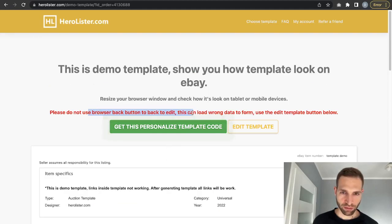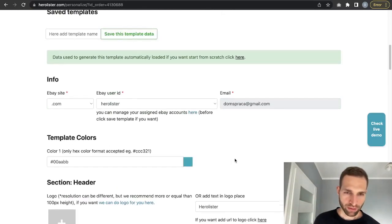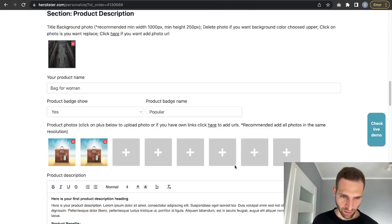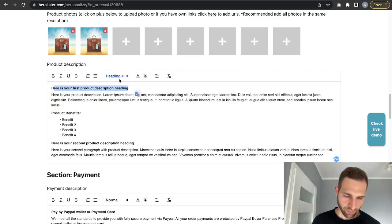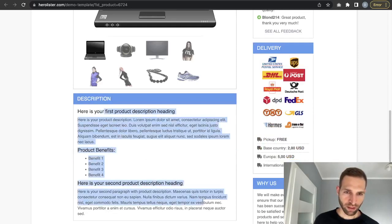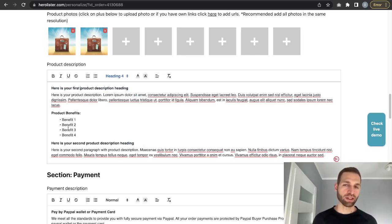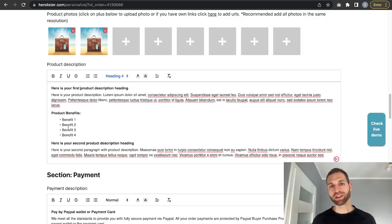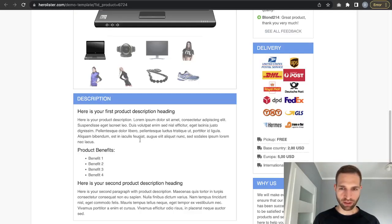We have the photos and example changes showing. To come back, use the 'Edit Template' button — not the browser back button — because your previously entered data will be reloaded. Now we can change the product description. The best option is to write a description where your customers can quickly understand what you're selling and what this product gives them.